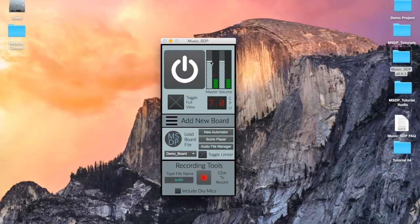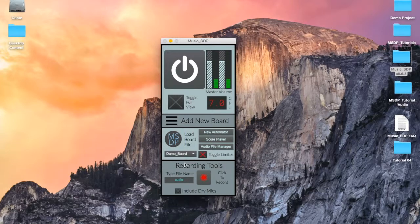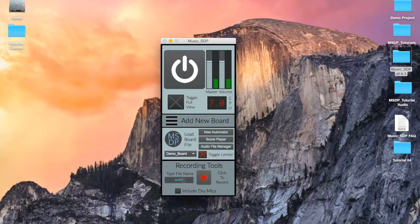The final section of the system board provides the controls to make recordings from the audio that you generate in Music SDP. To make a recording, first type in a name that you'd like for your audio files, then hit the record button to begin.